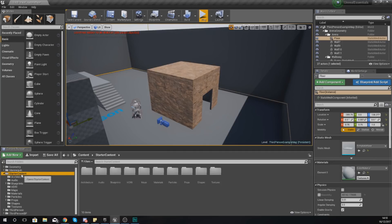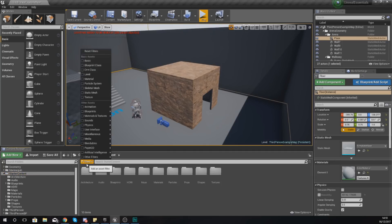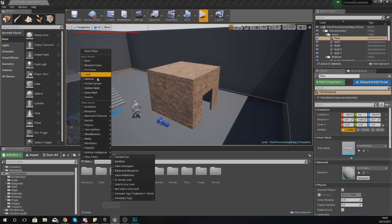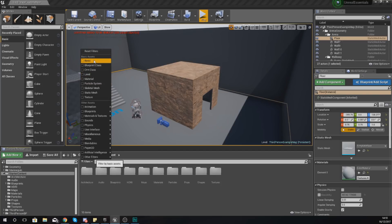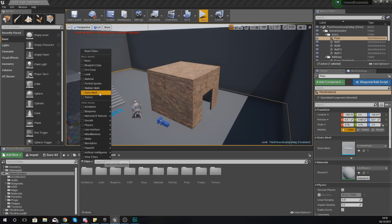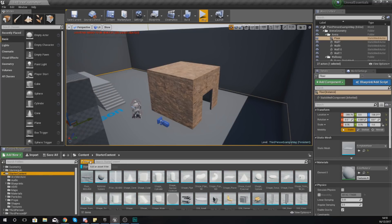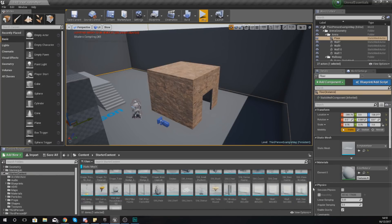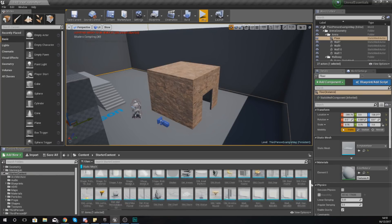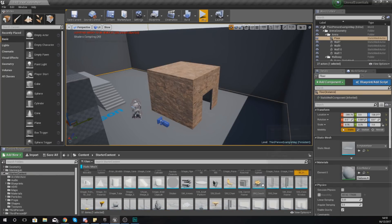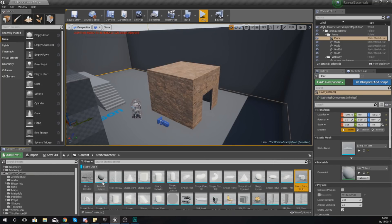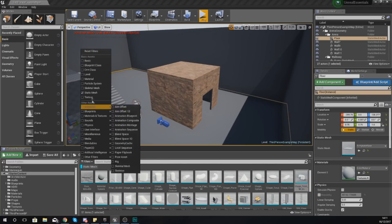So what we could also do to help us find assets is go into our Starter Content folder, go to Filters, and we can tell it to only show us specific things. So if we don't want to worry about anything other than static meshes, we could choose Static Meshes, and this is going to show us every single static mesh or object rather within our folder.